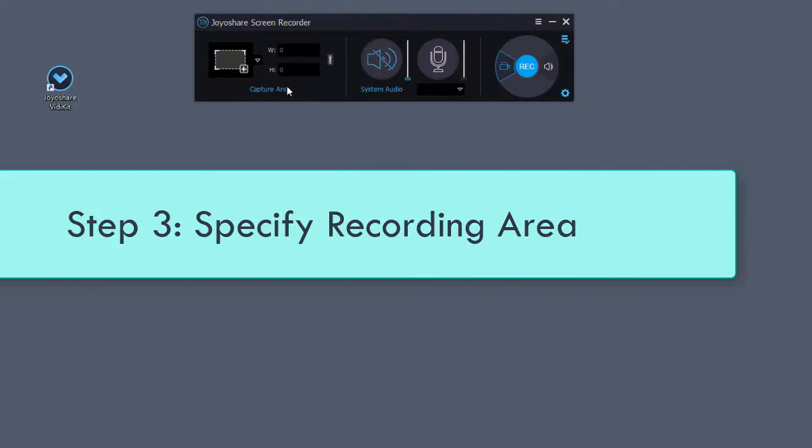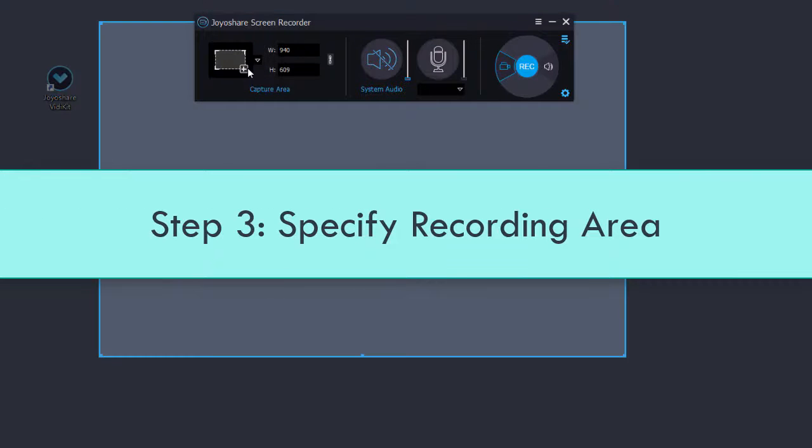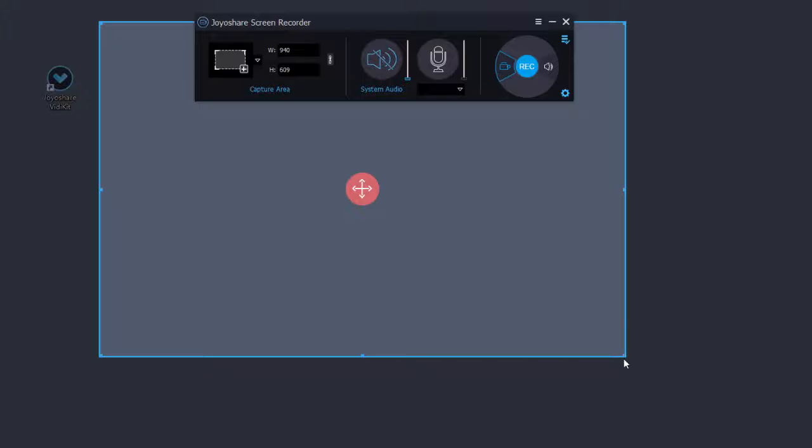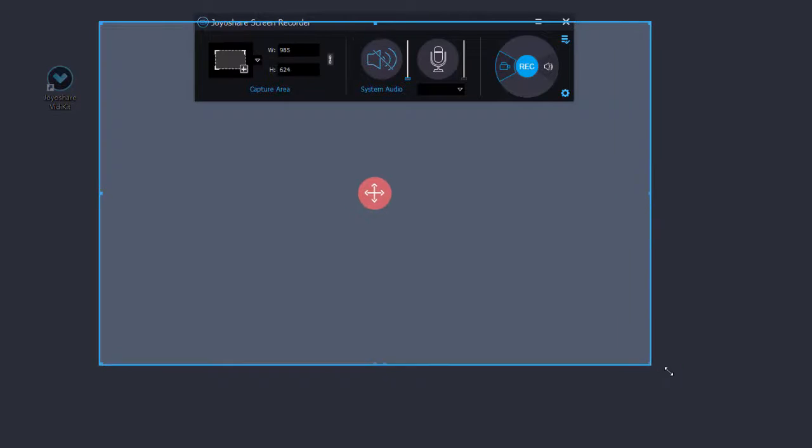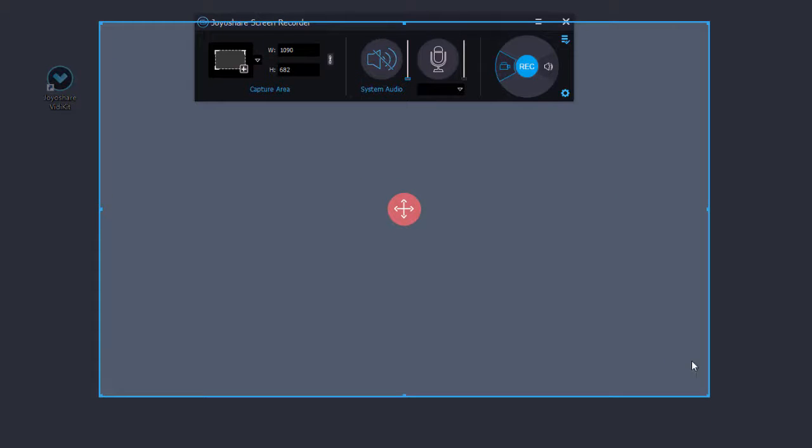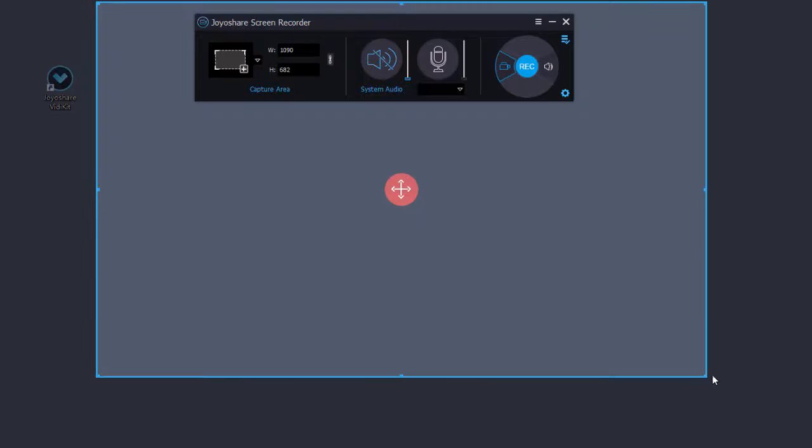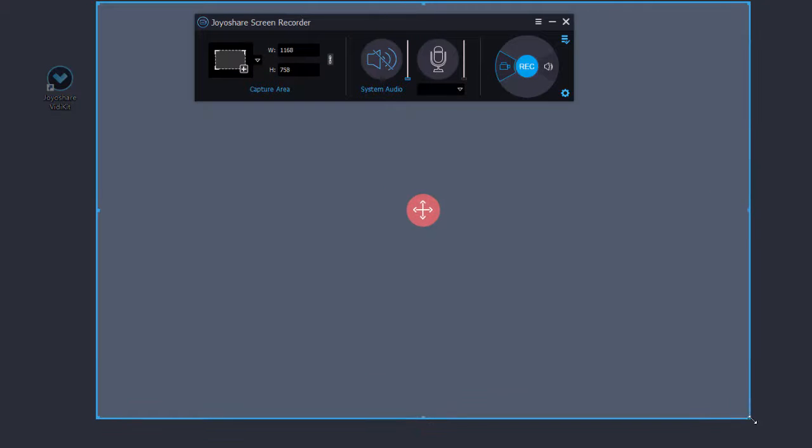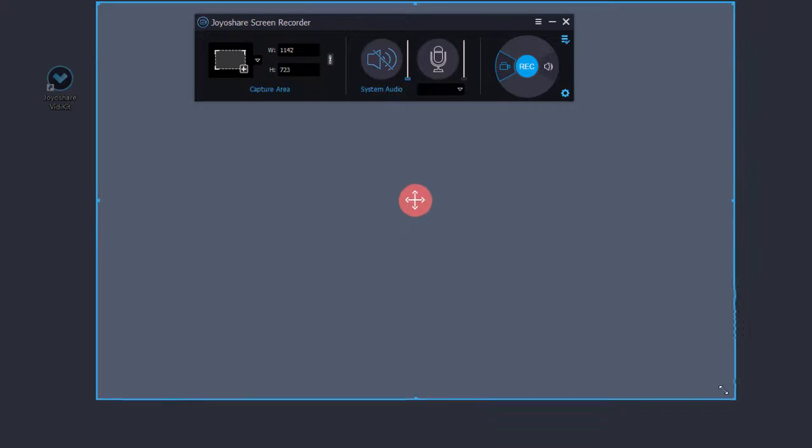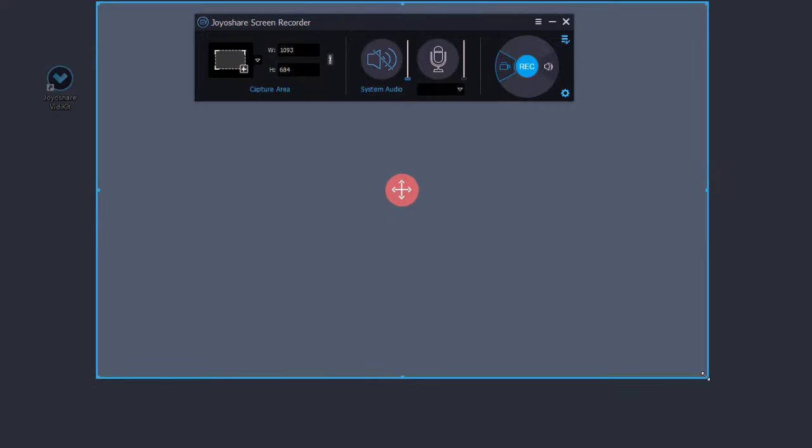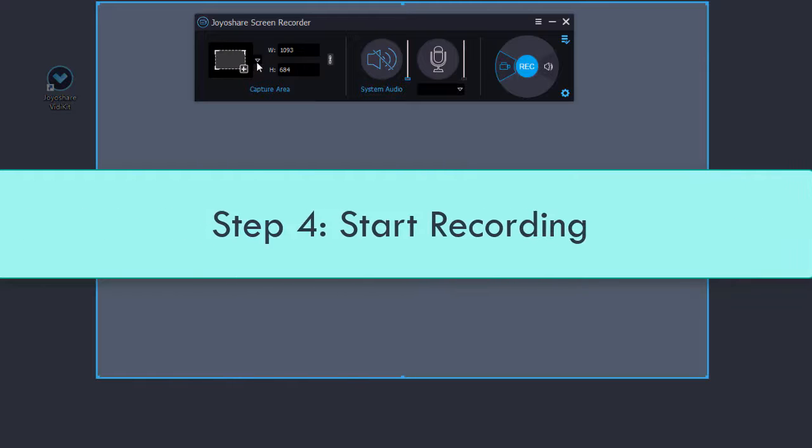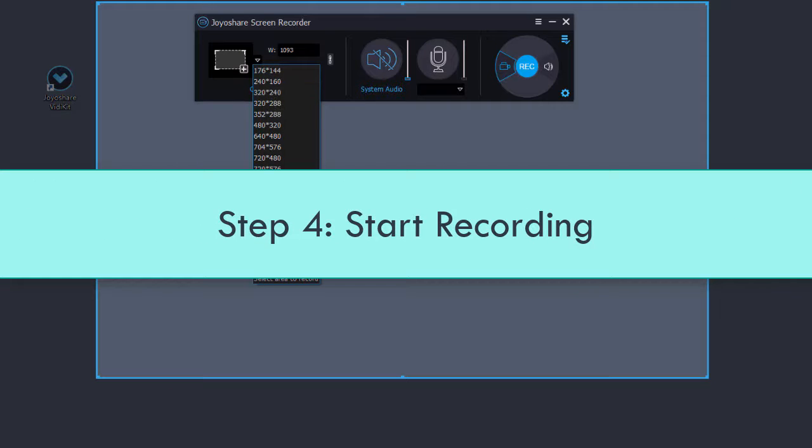Next, click triangle button to select standard area, and press rectangle button to customize non-standard area. Now you can start your recording by tapping rec option.